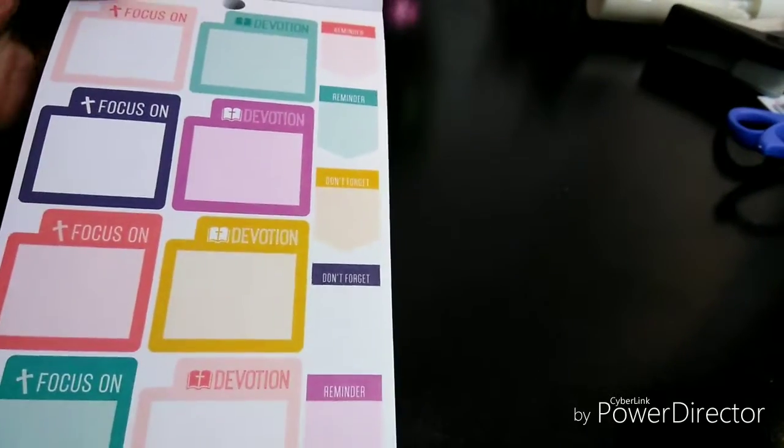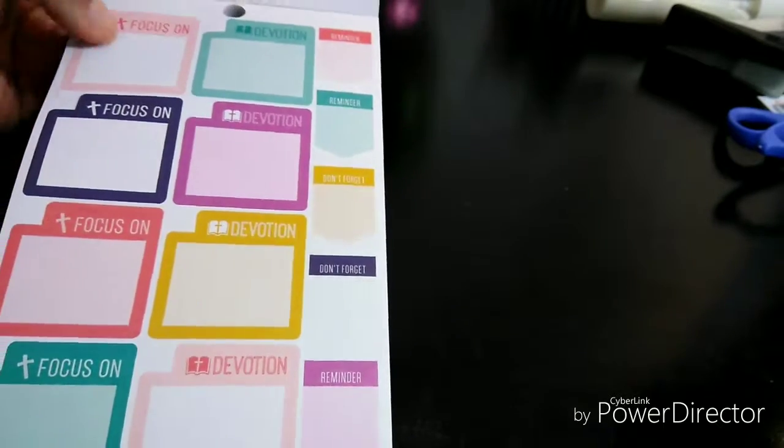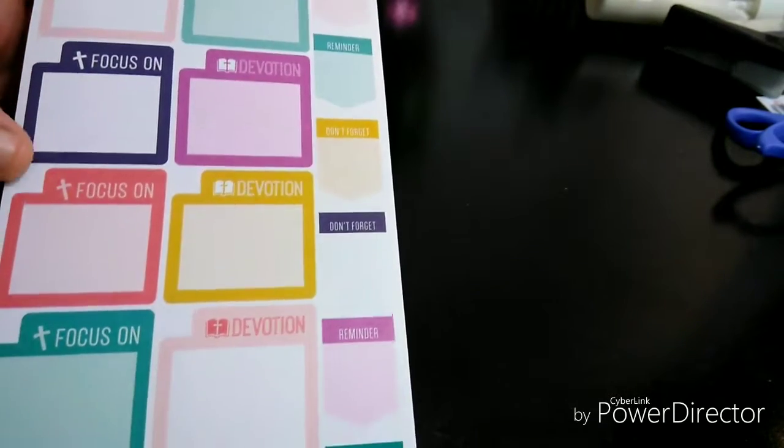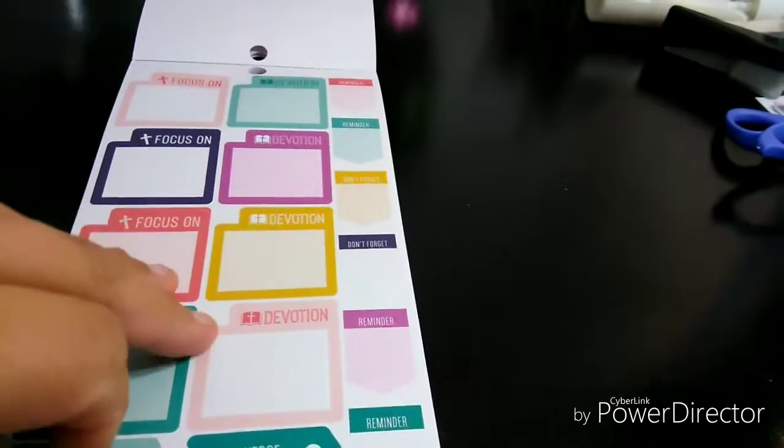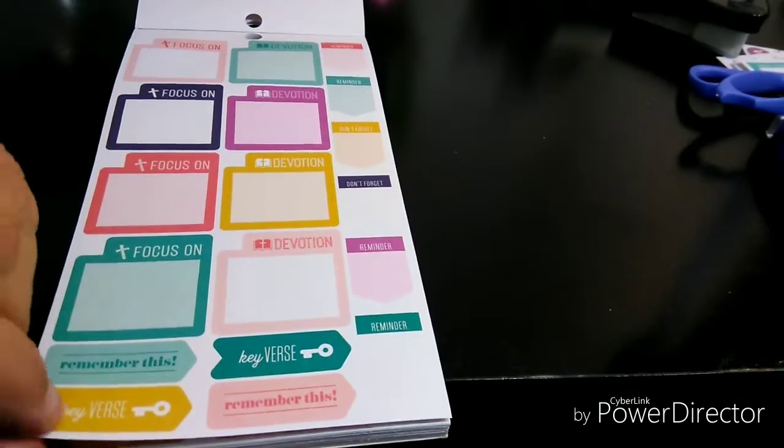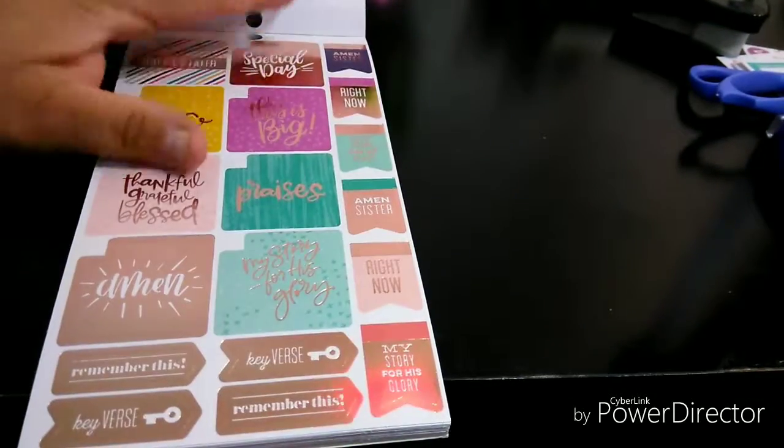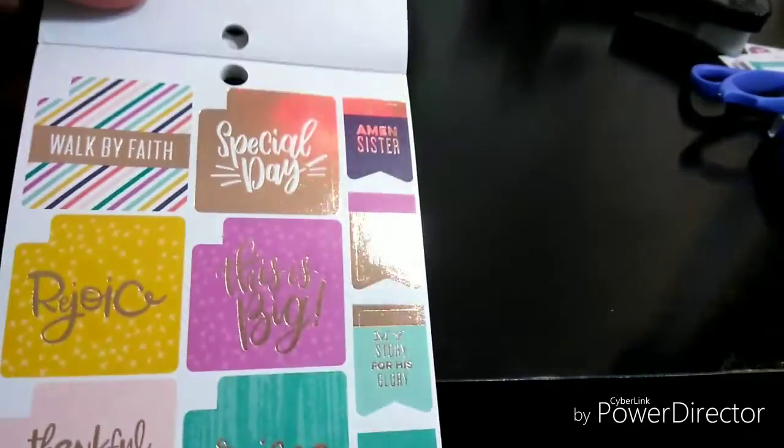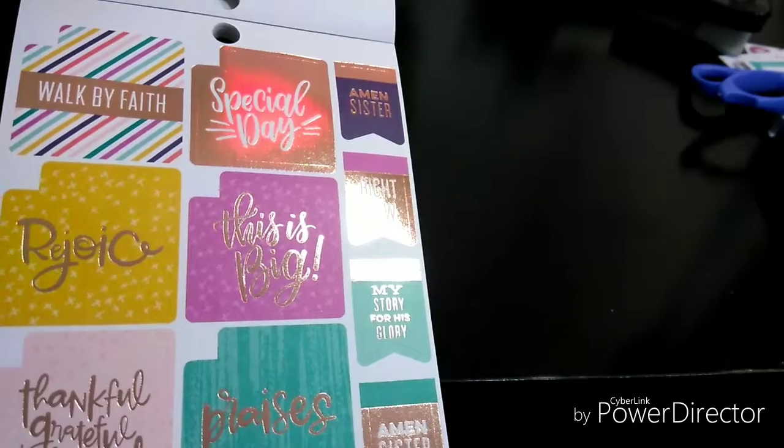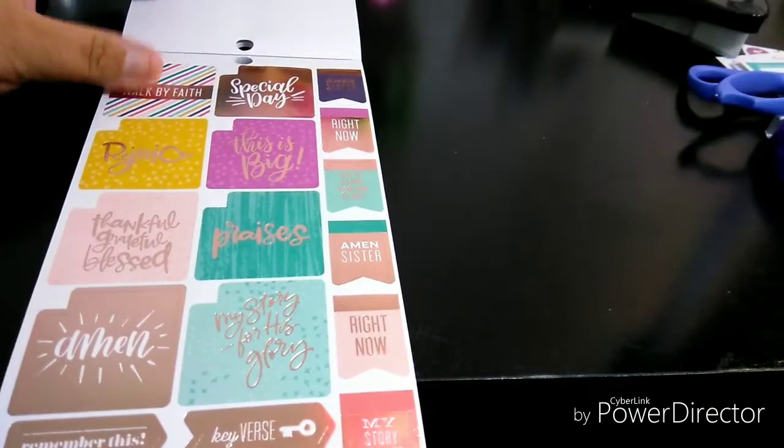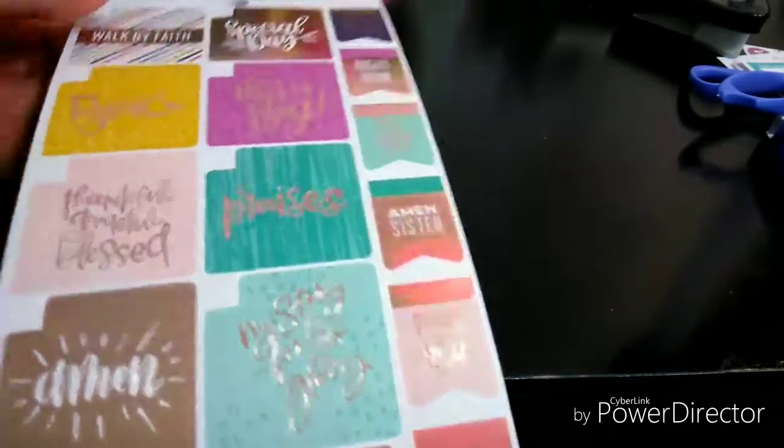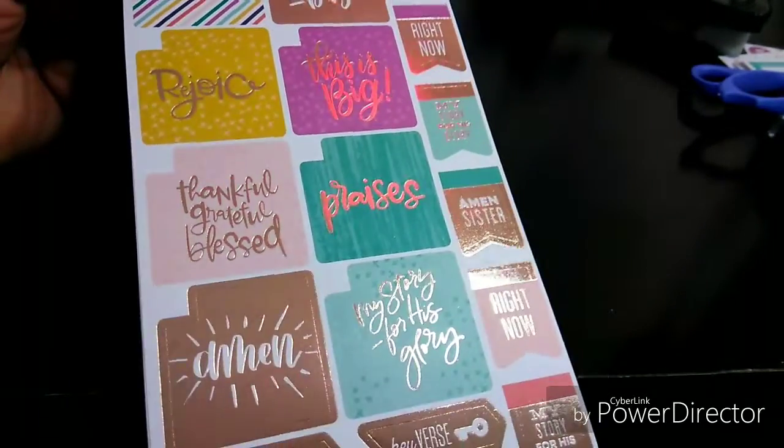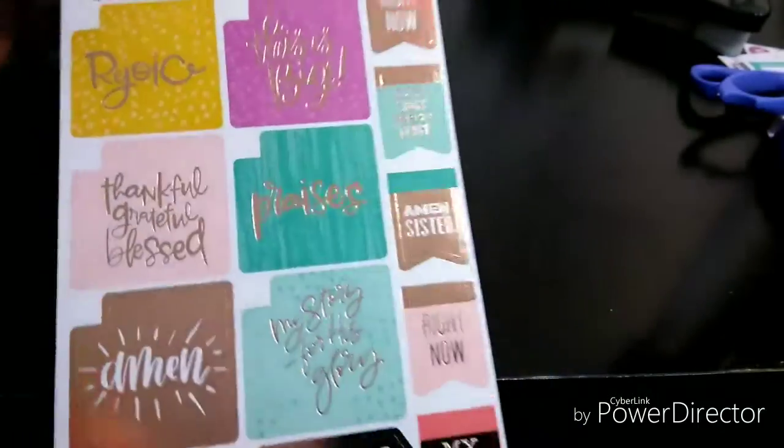Focus on. So you have like a header. Focus on devotion. Remember this. So remember this. Love that one. Special day. Walk by faith. I think it's walk by faith, not by sight. Something like that. I don't know, I'm not really good at remembering verses. I only remember John 3:16.